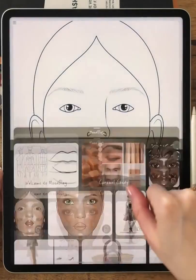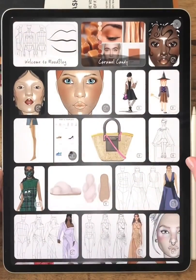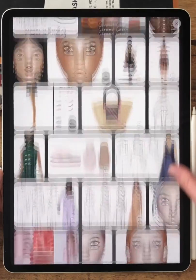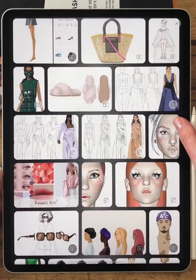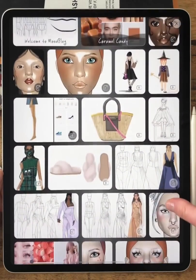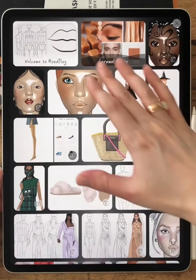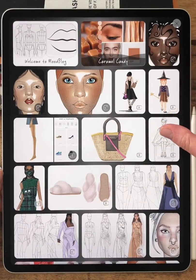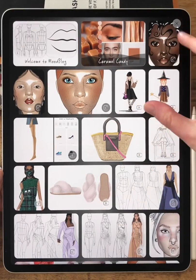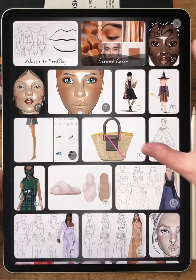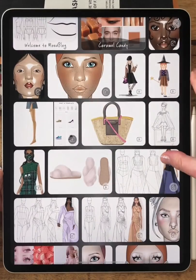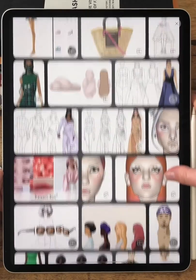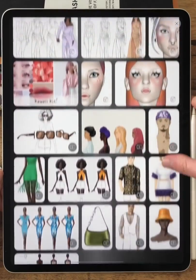If you open the Mood Blog, you will find a lot of what's new in the Preta makeup and Preta template apps — for example, mood boards of new makeup collections, different face charts, different makeup tutorials, and more.